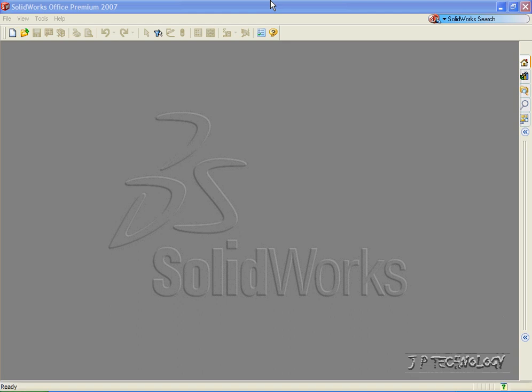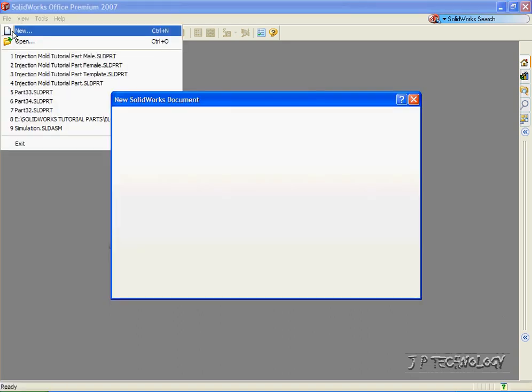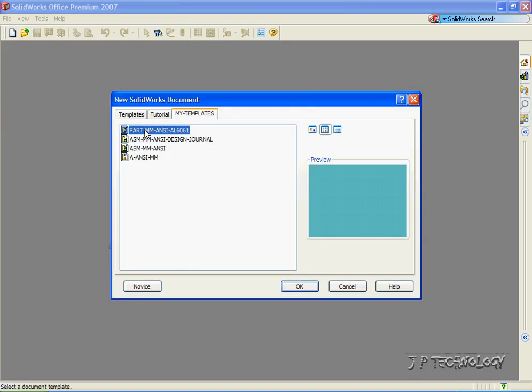This is tutorial number 62 and it covers advanced sketching tools within SolidWorks. To start off, let's open up a brand new part file. Click File, click New, click Part, click OK.